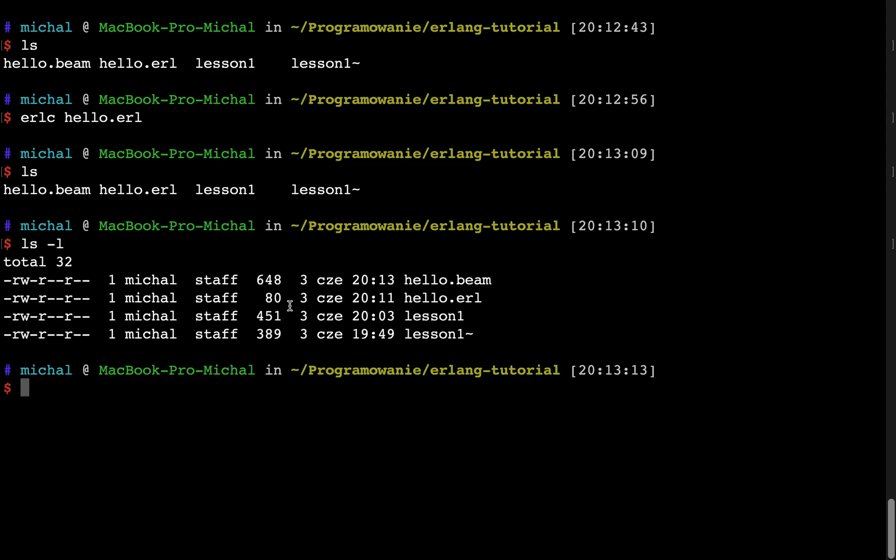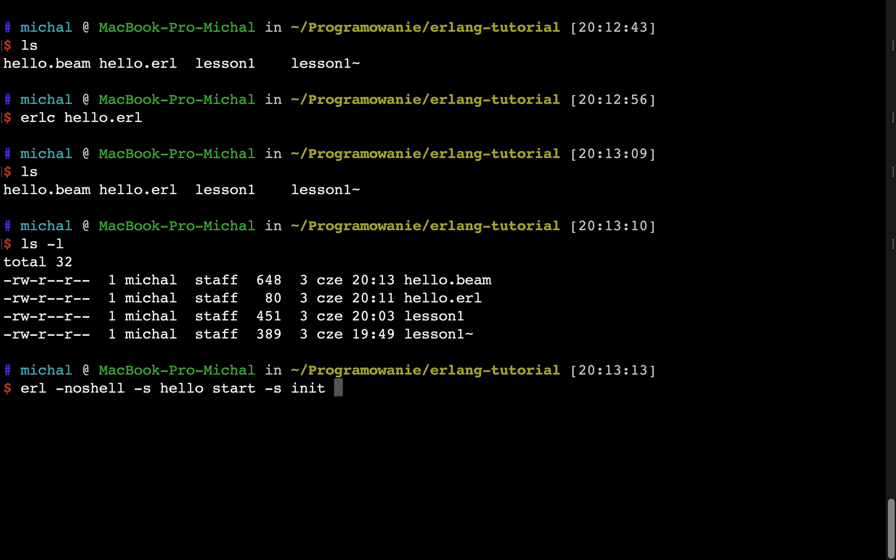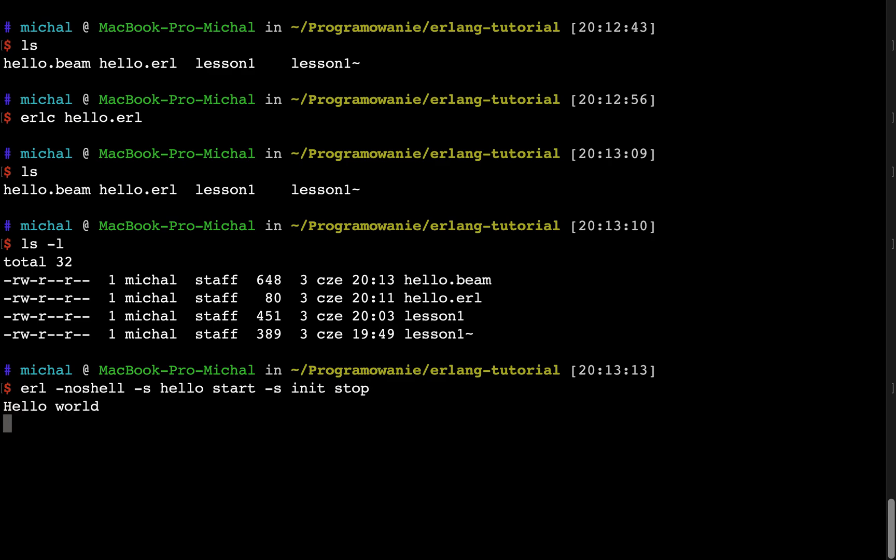And now I can run it by typing erl -noshell -s hello start -s init stop. So basically hello is the name of the module and start is the name of the function. And I will press enter. And I got the result of this execution.